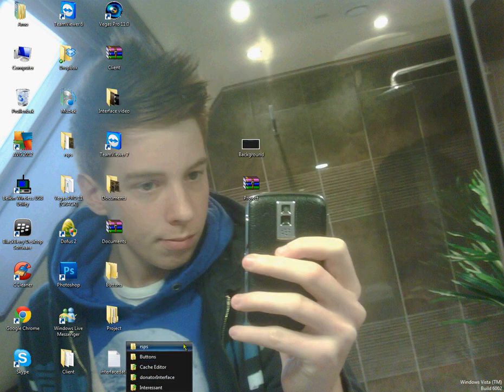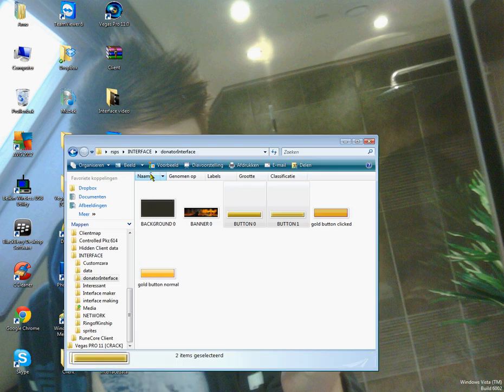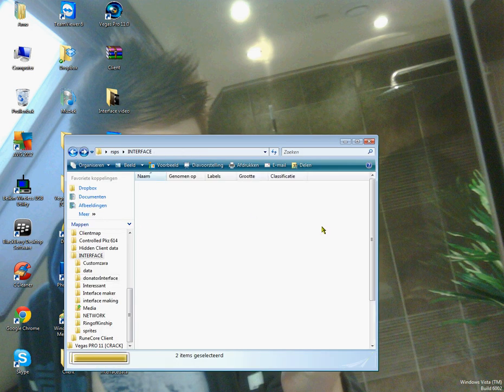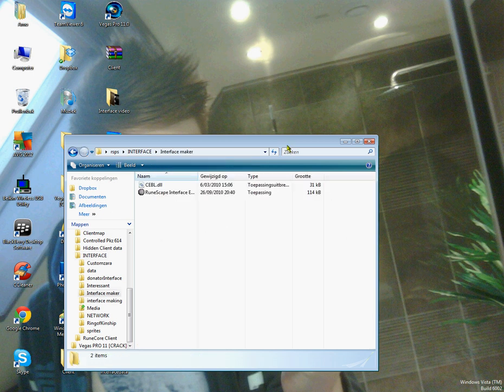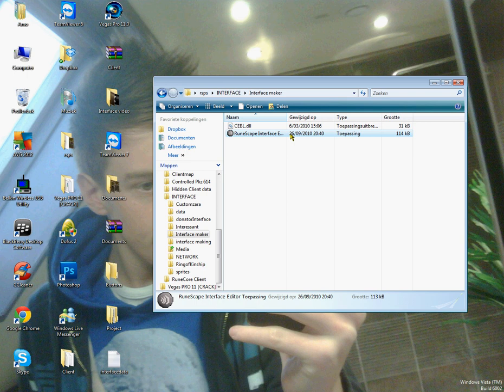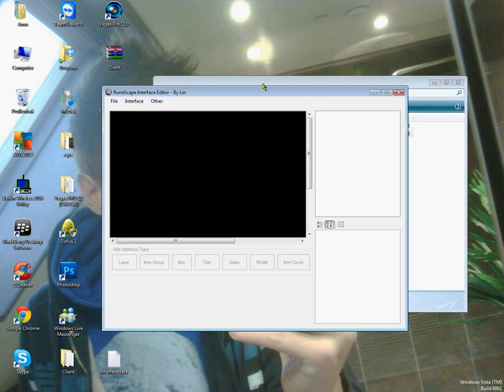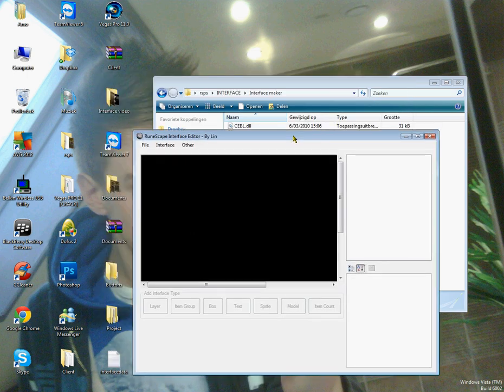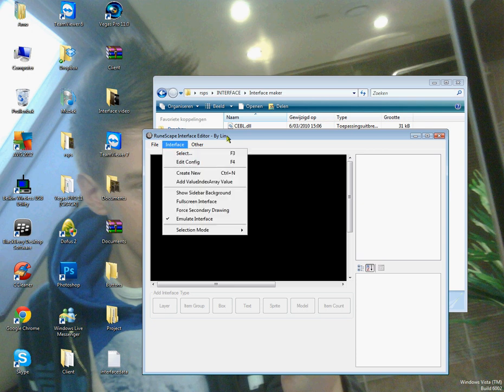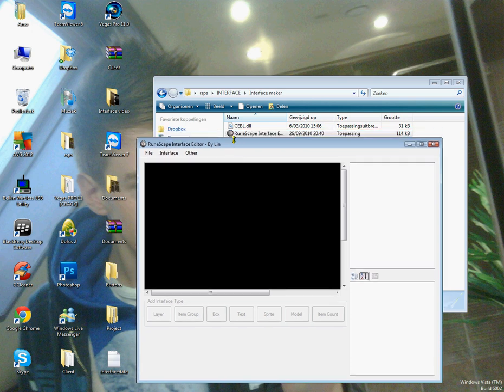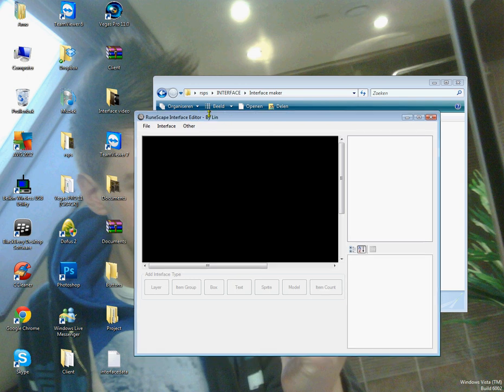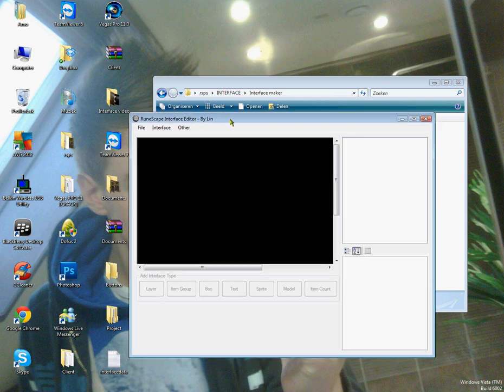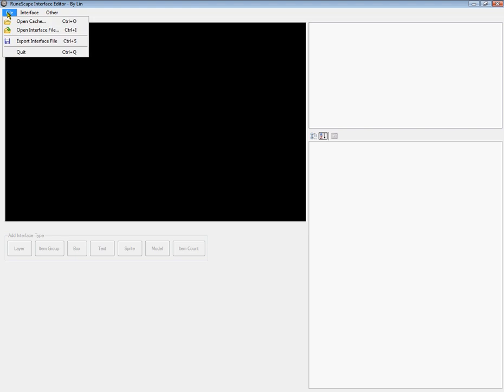And we want to go to my interface maker. This is Linz interface editor. I'm going to leave a download link in the description. It needs some kind of Windows framework, net shizzle. But probably every computer has that by default. So, you open up Runescape interface editor. Here. I'm going to magnify my screen.